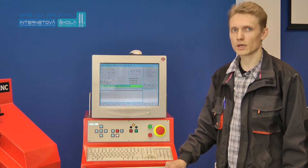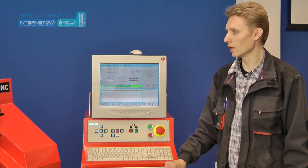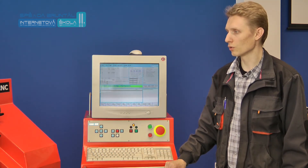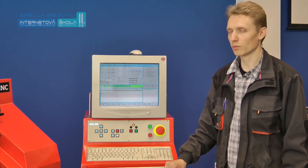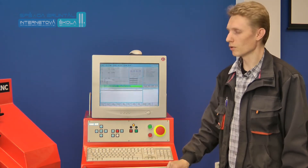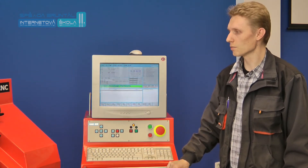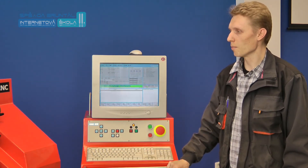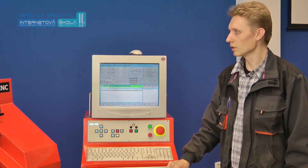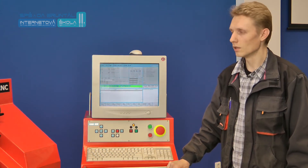V dnešní části se seznámíme s upínáním a seřízením nástrojů pro výrobu součástí. K pochopení dnešní látky je potřeba chápat princip stažných bodů na řídícím systému CNC strojů.